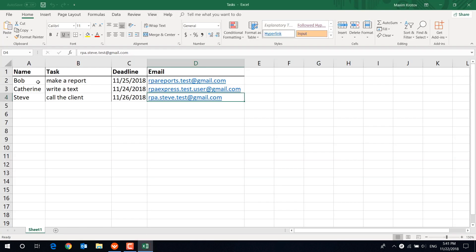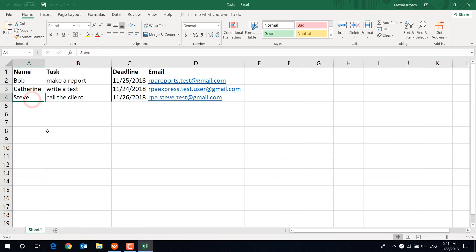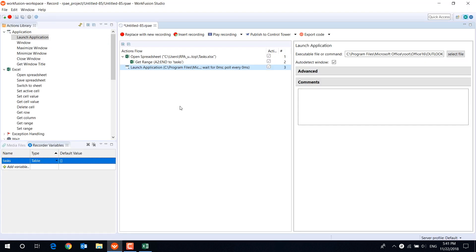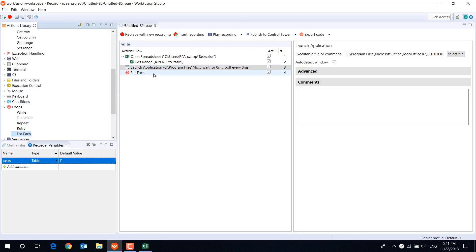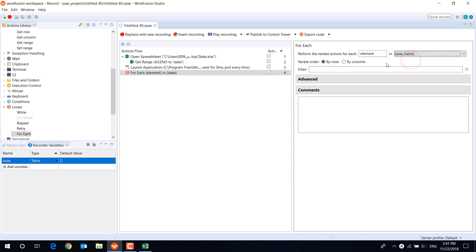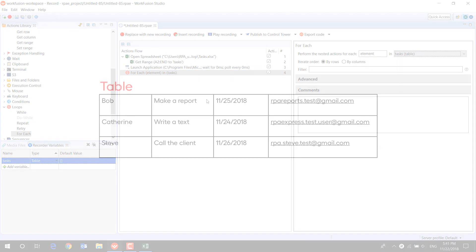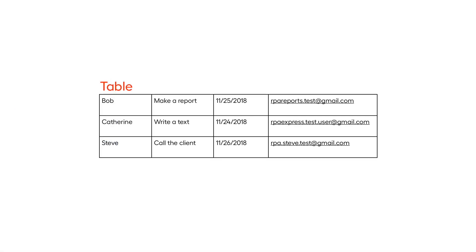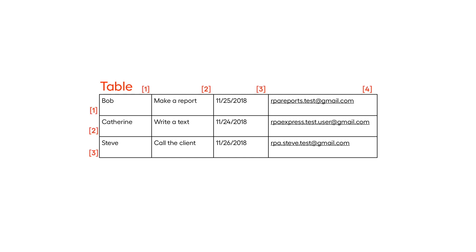As we want to send an email to each recipient in the table, let's use the for each loop action. When we use for each loop with a table variable, the bot will perform nested actions for each row or column, depending on what option you've selected. Each row or column in a table variable represents a list, and each value in the list has an index, so if you want to use a specific value from the row or column, you can do it using its index.